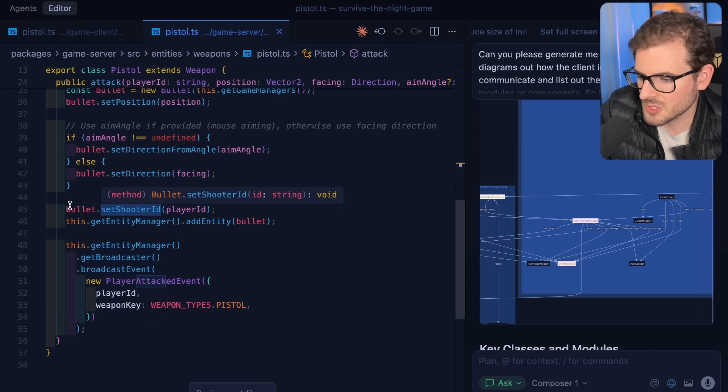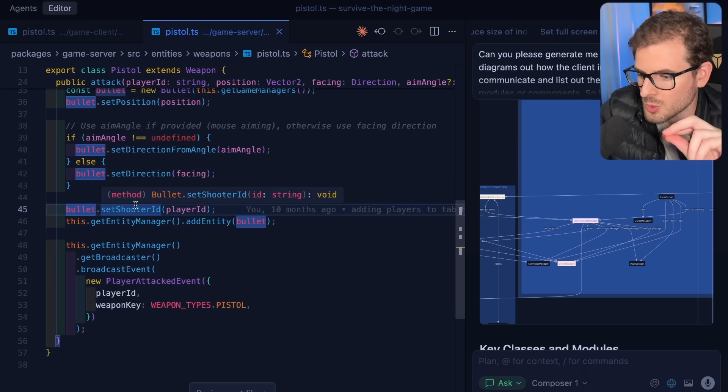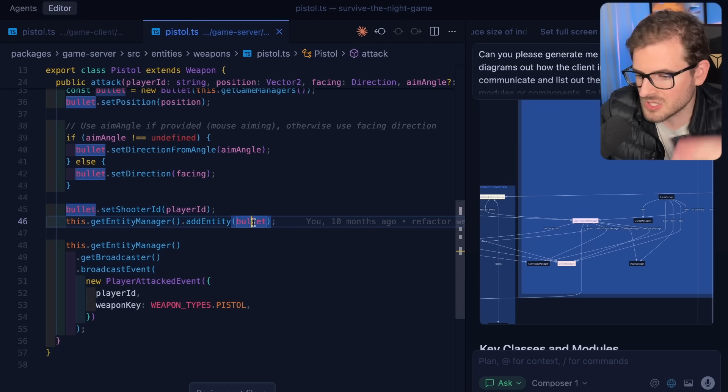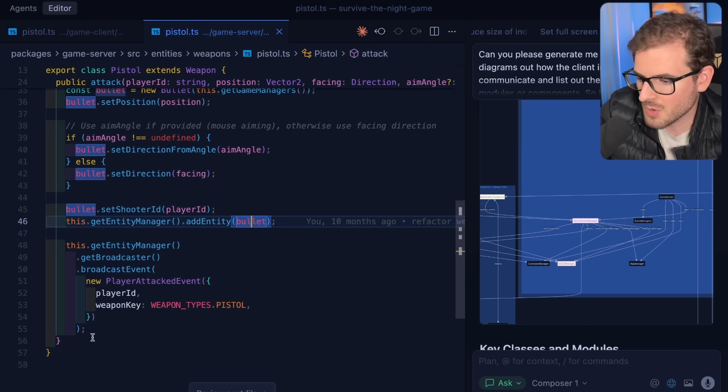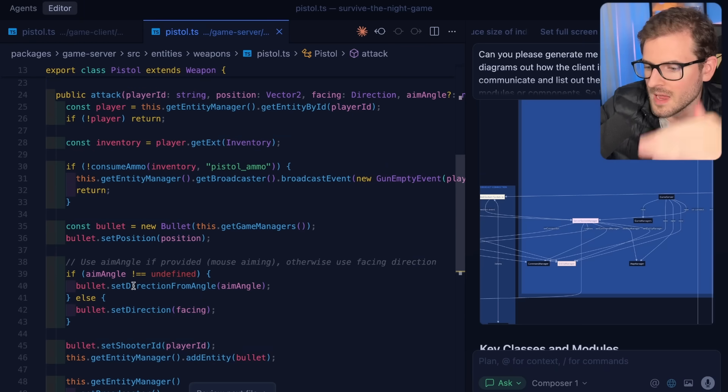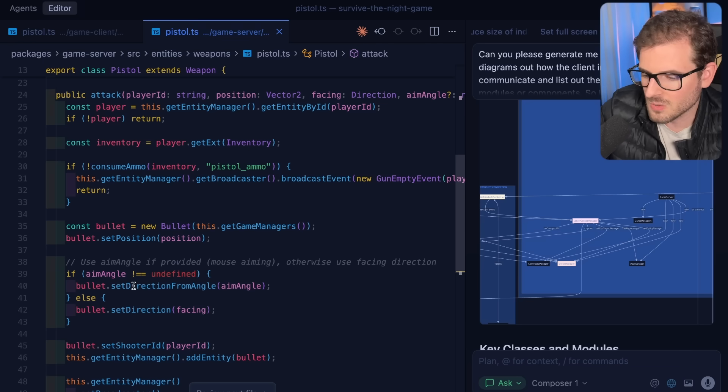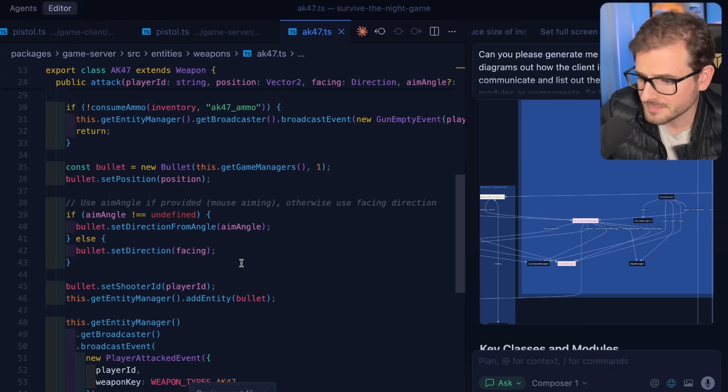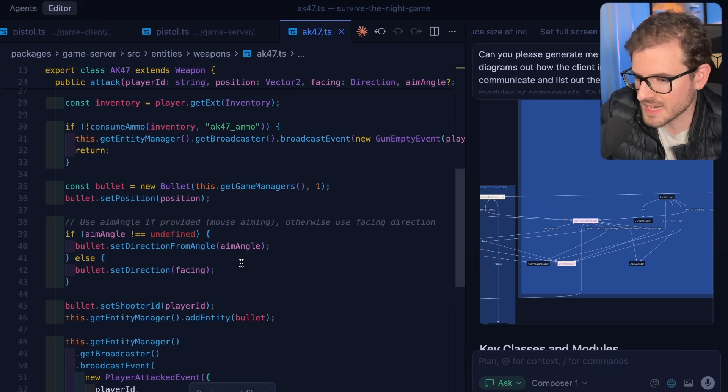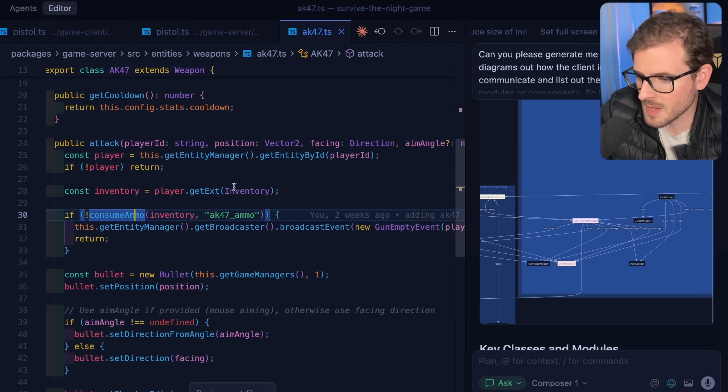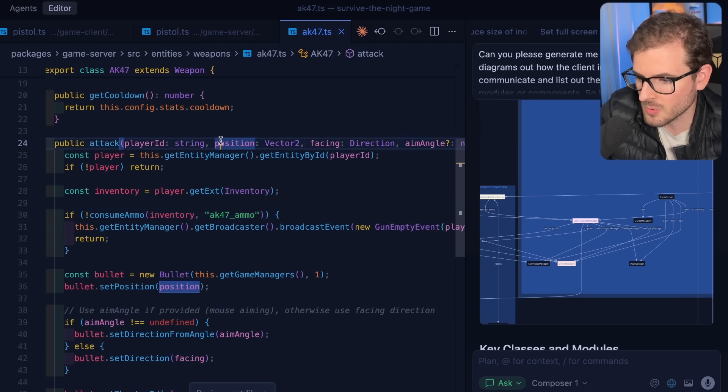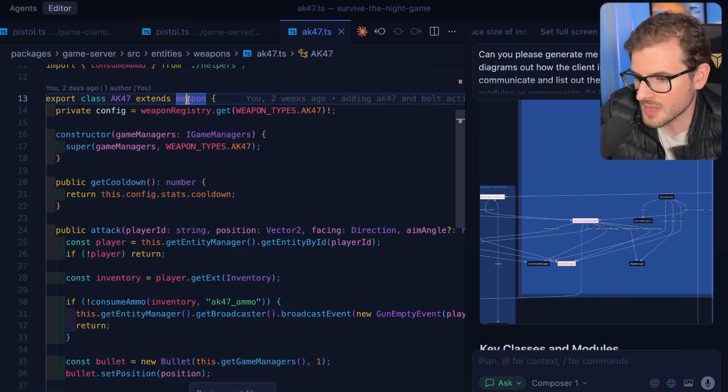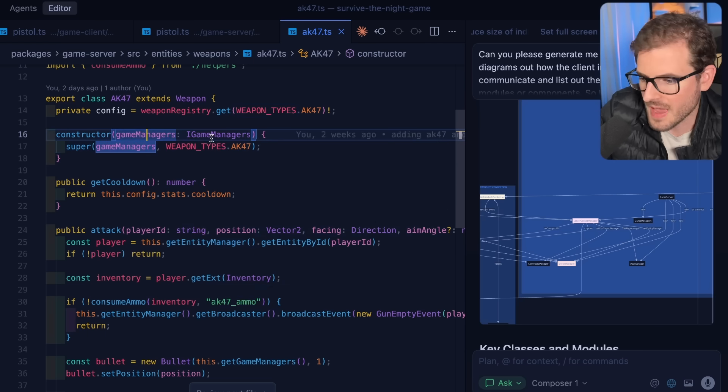I would assume there's something calling this attack method, which we'll dive into in just a second. It looks like we also set an ID on the bullet so we know who shot it. We add that entity to some type of entity manager, so that gets it into the system so it's going to update every server tick. And then we broadcast an event saying a player attacked. So that's an overall idea and flow of how the pistol works. You can start looking at other classes as well. Let's look at the AK. It probably follows almost an identical set of steps. In fact it is, this is basically identical code. I would probably even prompt AI to refactor this into some type of reusable attack method when it deals with weapons that shoot projectiles, or we can make a new subclass of like a projectile weapon.